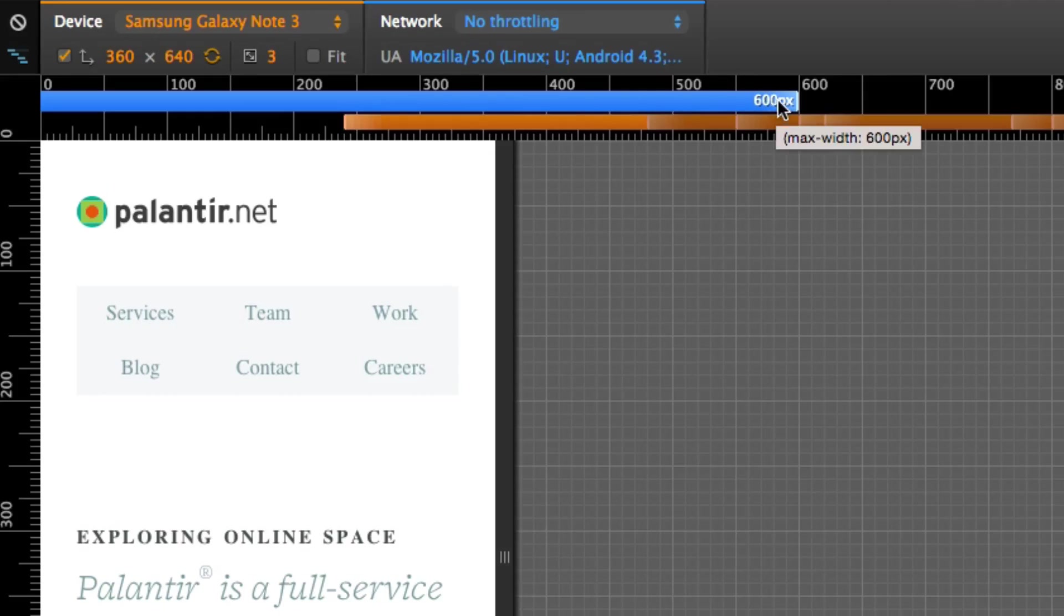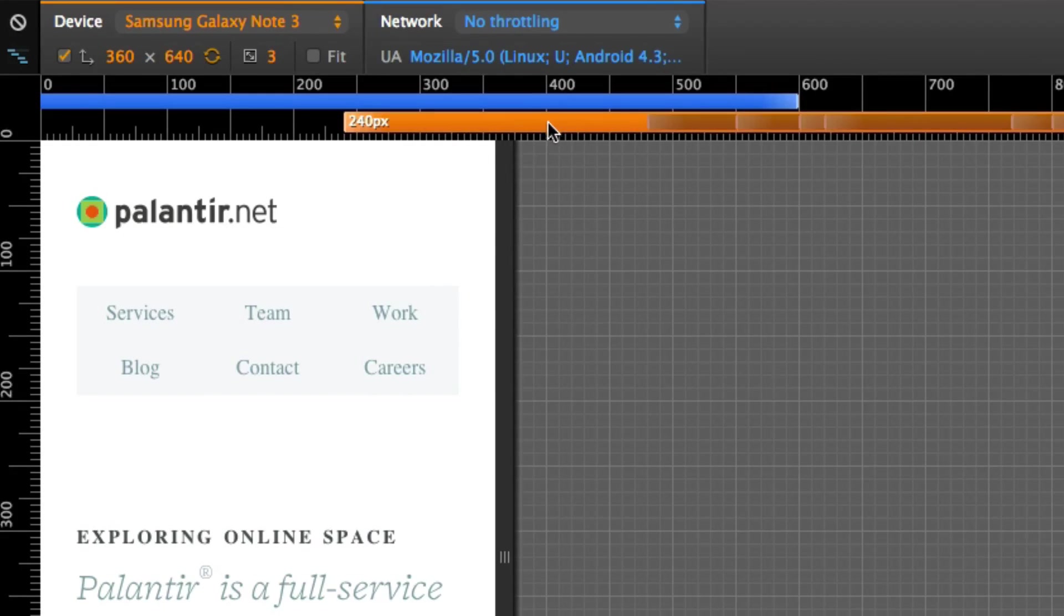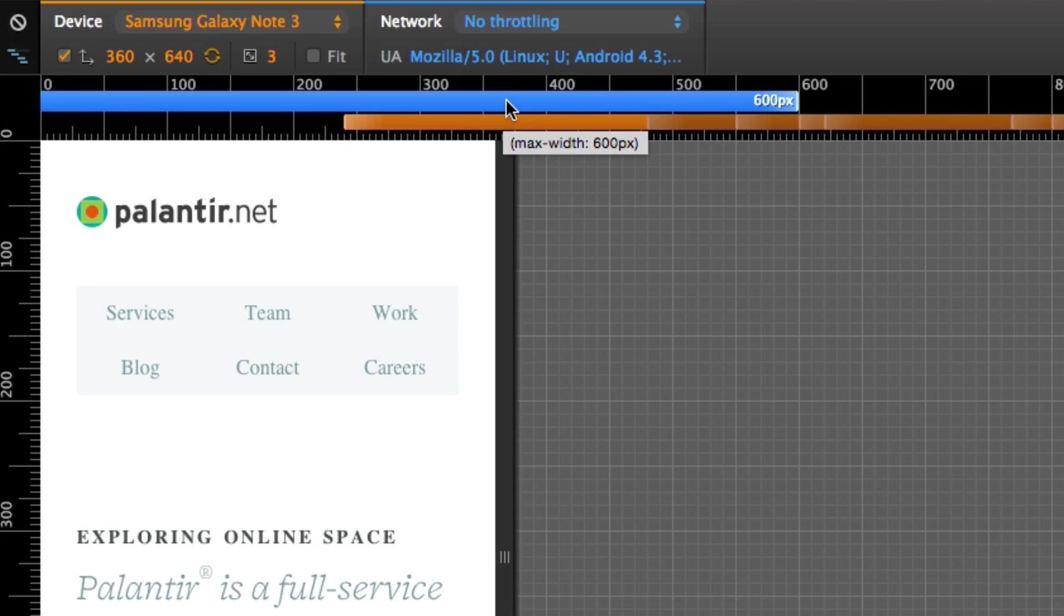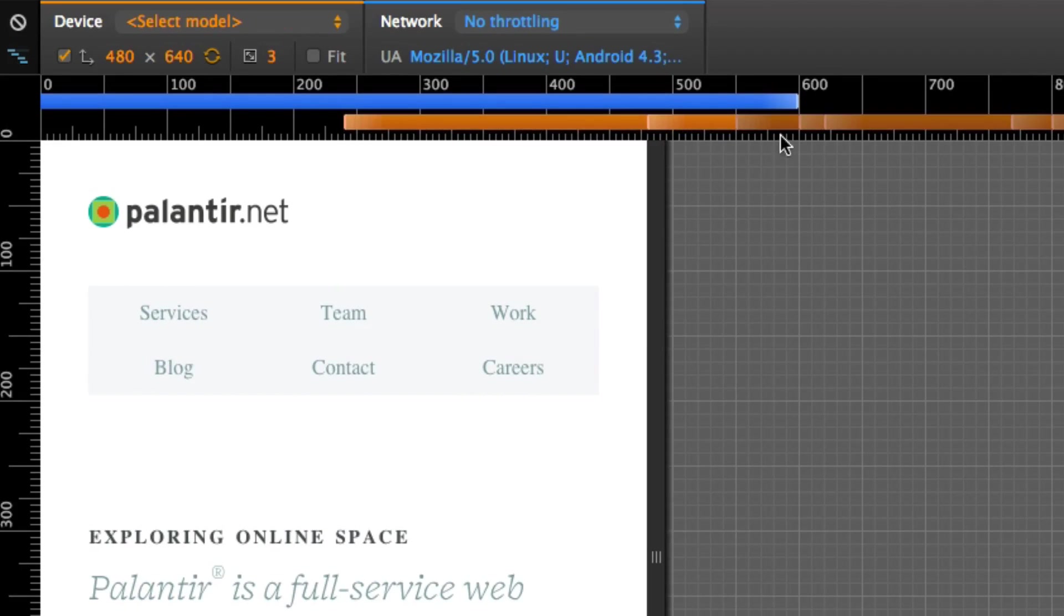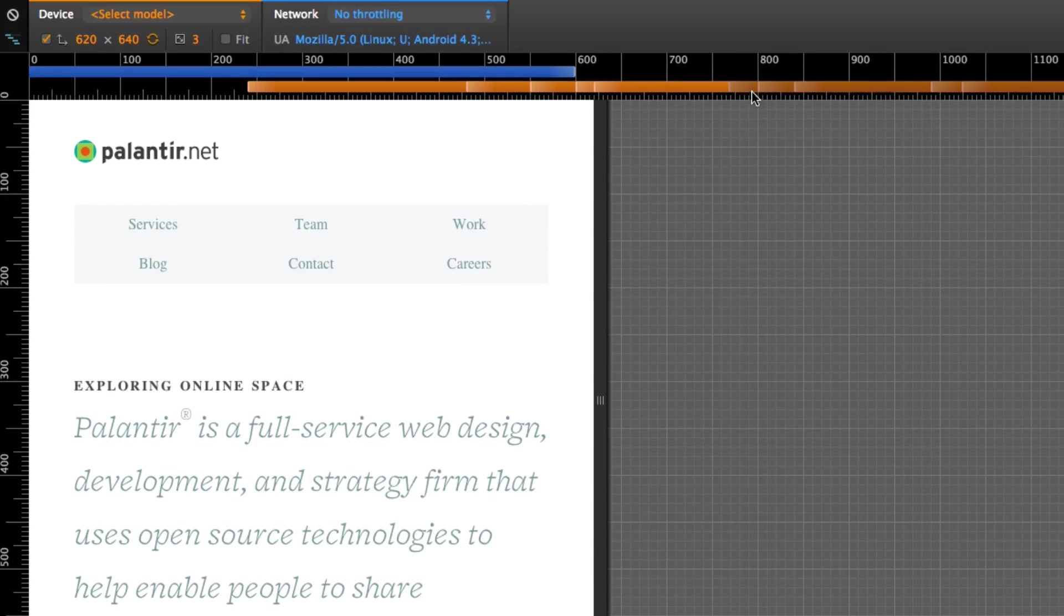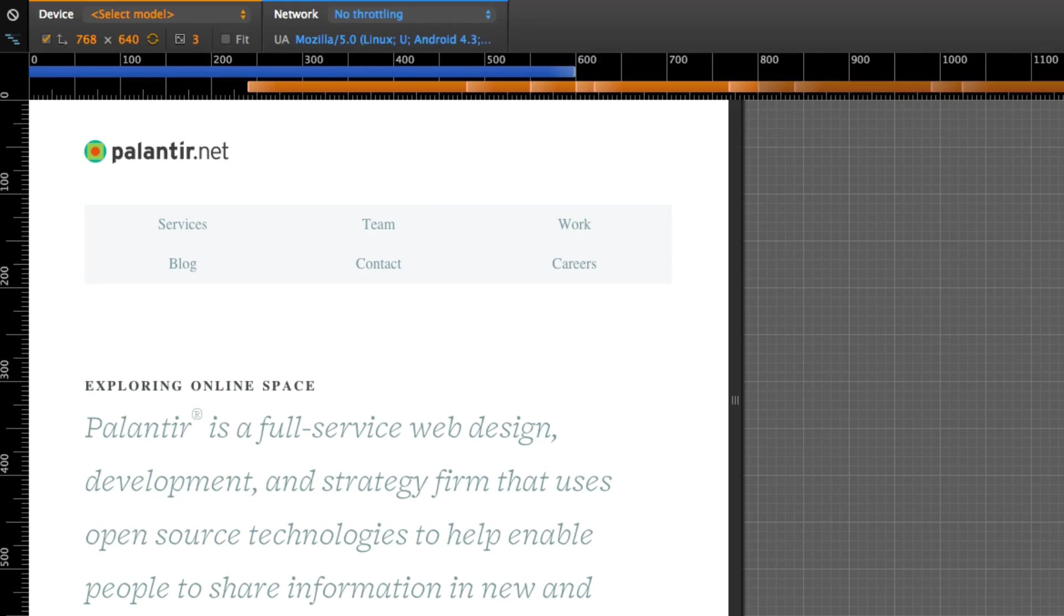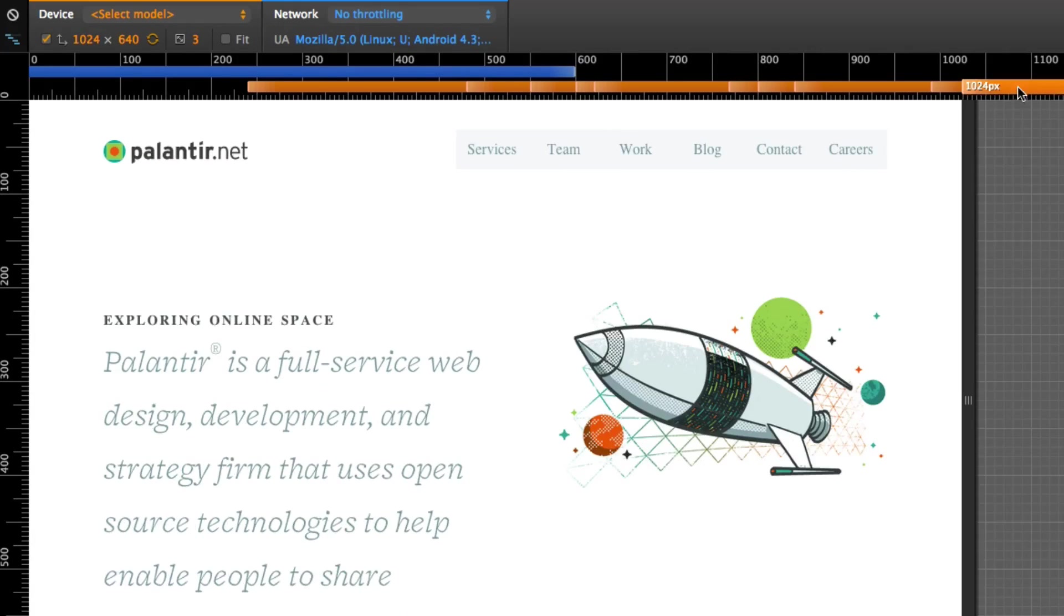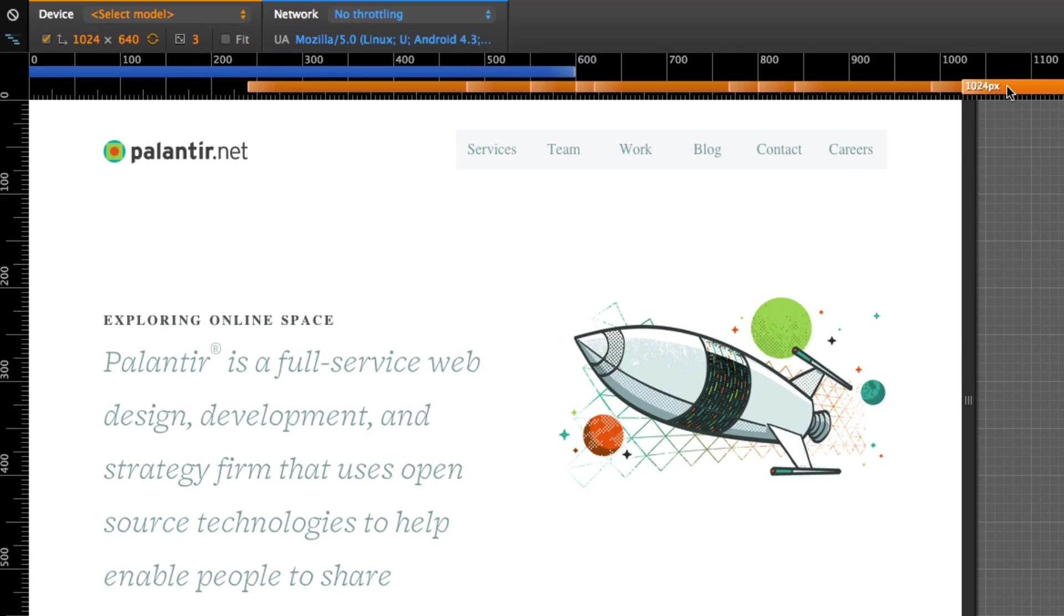This option right here will open a kind of drawer and give you these lines. What these things are are media queries. It's a graphical representation of the media queries that you've coded into the website. And if you click them then your website will snap to the point of what the media query discusses. Isn't that awesome?